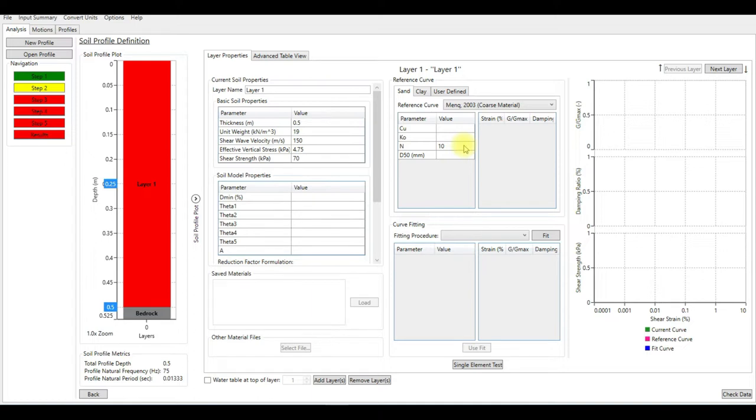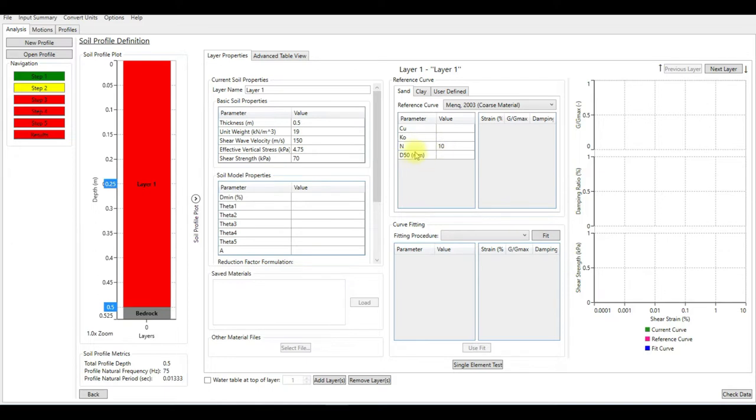Mink 2013 is a very good model to represent granular material or coarse material like sand or gravels. As you can see, the model asks you for four different parameters: C_sub_u, K_naught, and D_50. You don't need to worry about it, just keep it as 10.